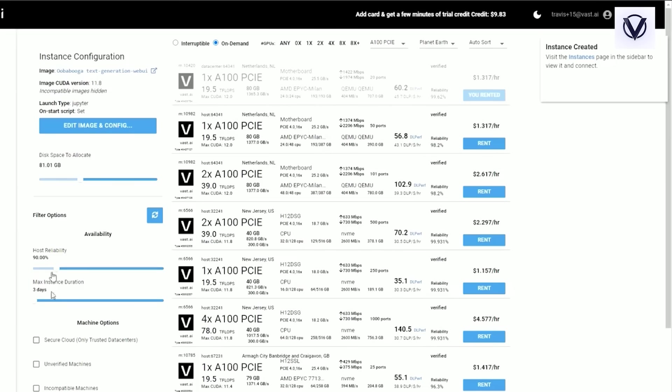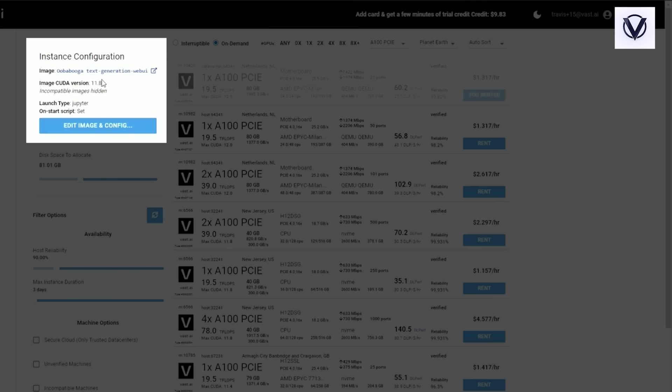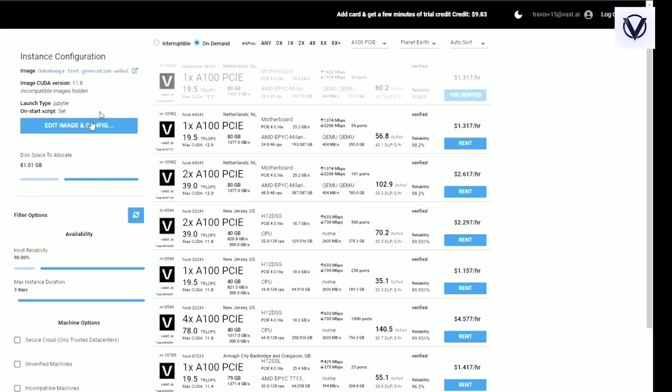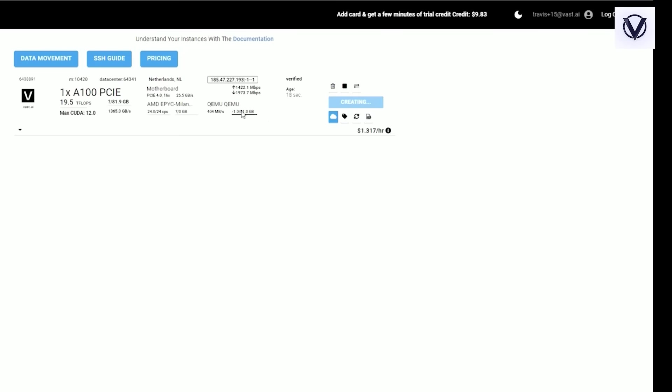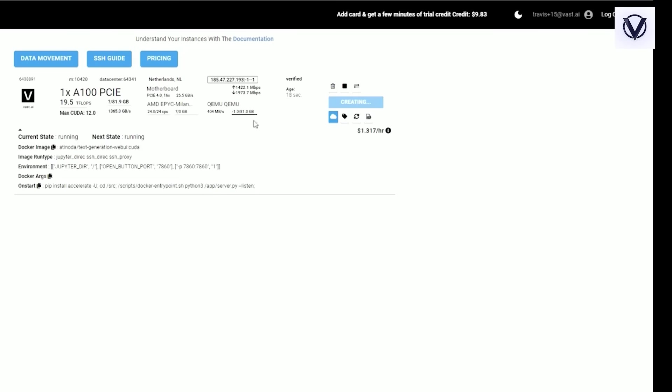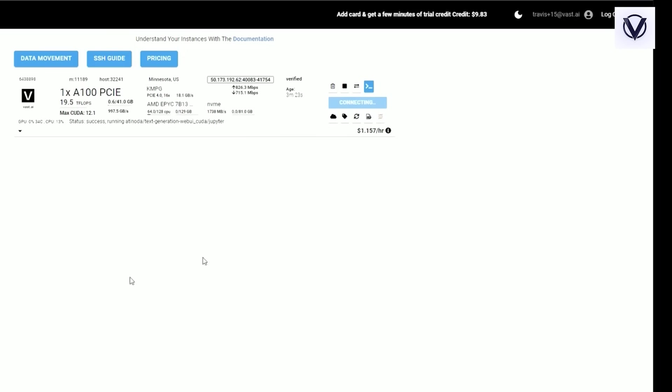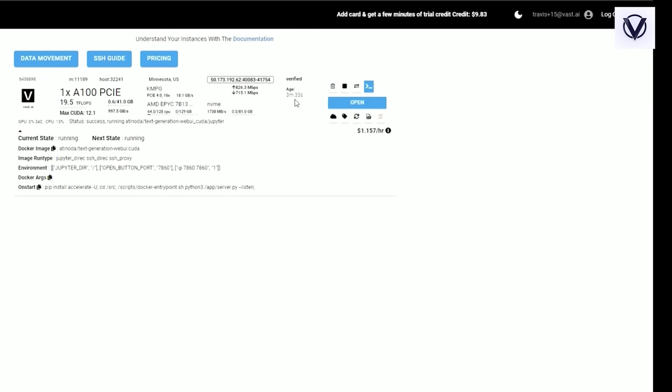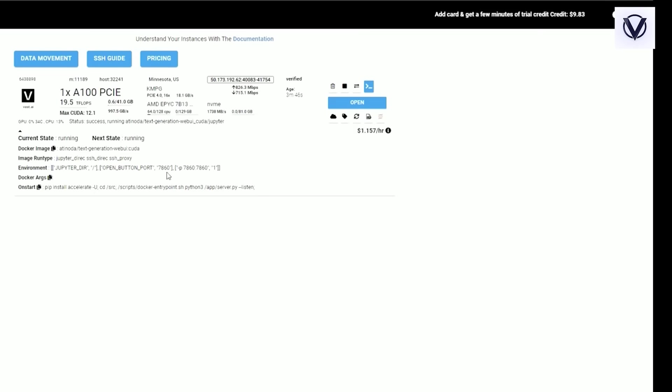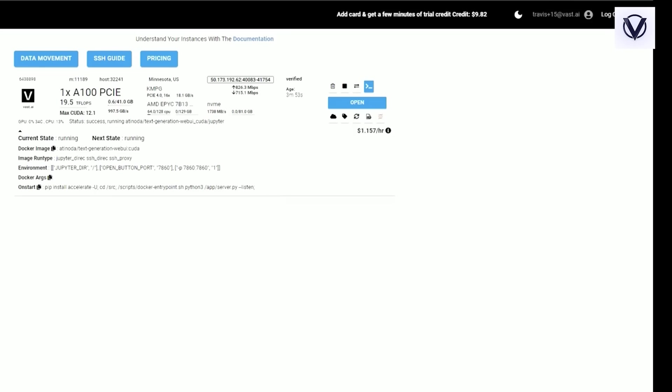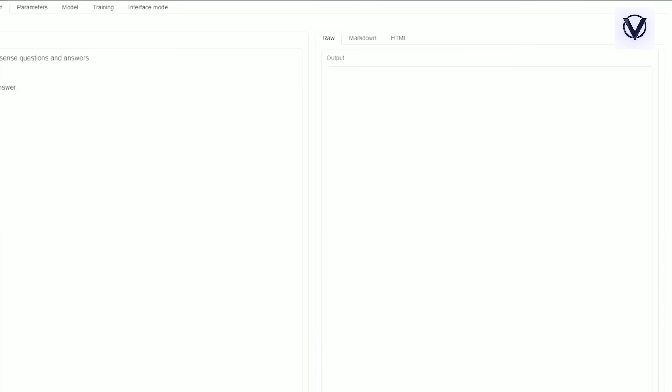I'm going to go ahead and select a 1X A100. I have 80 gigabytes allocated on this instance and I have selected the Oobabooga web UI, which is our recommended template. If I jump into my instances here, I can see that this is being created and set up for me. It's going to take three, four or five minutes to load, maybe a little bit longer, it's really going to depend on the internet connection speed of the machine. This one loaded in about three and a half minutes for me. Now the open button is going to open port 7860, which was put in the environment variables when we set this up. There's a few things that were installed and set up on the onstart script, but anyways, this is all just stuff that's in the template that we have set up for Oobabooga. I'm going to go ahead and open that interface up. And here it is.